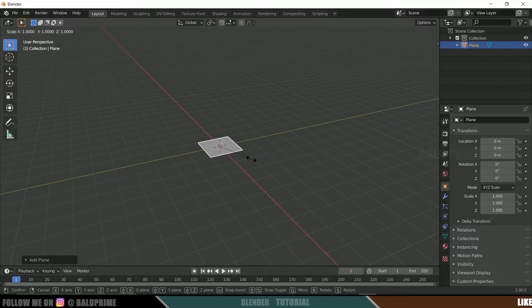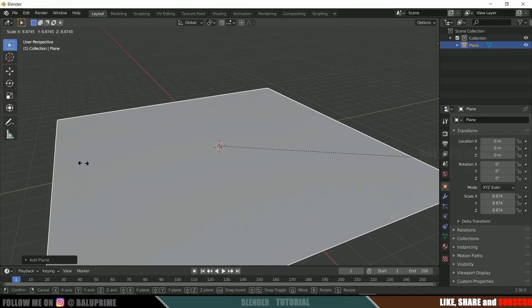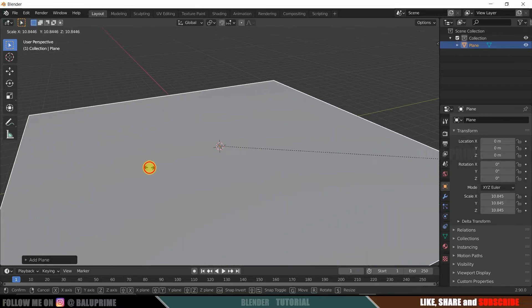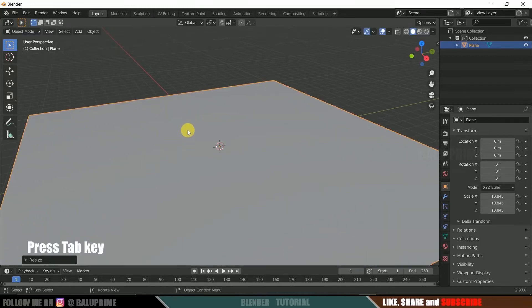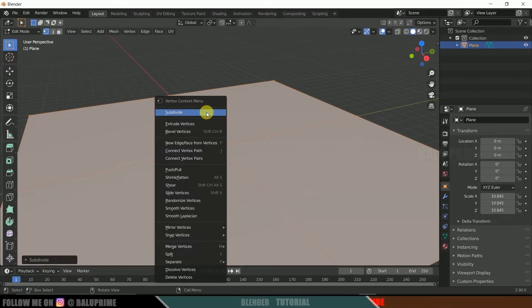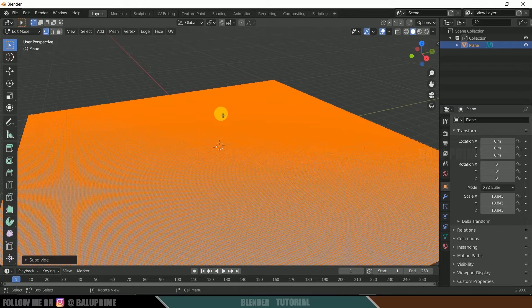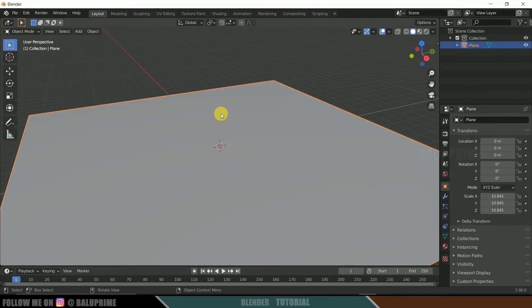Press S on the keyboard and drag your mouse left or right to increase the scaling of the plane. Press Tab to enter Edit Mode, then right-click and select Subdivide. Repeat this a couple of times to get a maximum number of subdivisions. Press Tab again to exit Edit Mode.